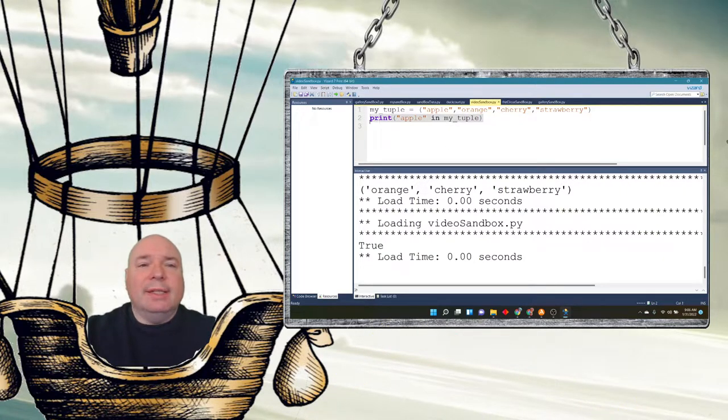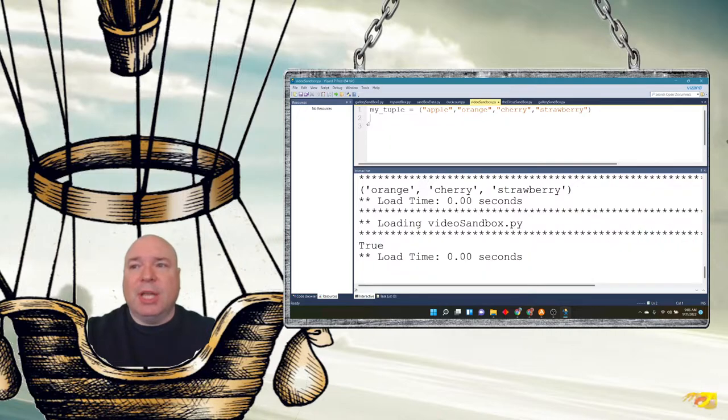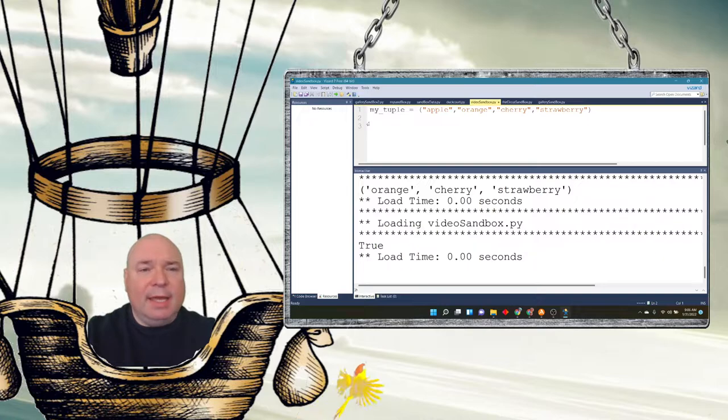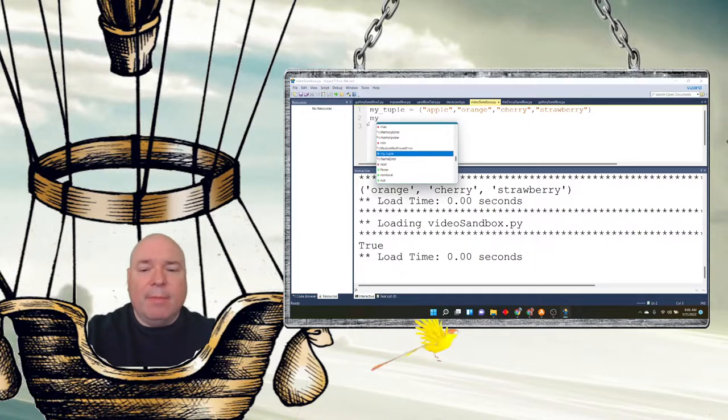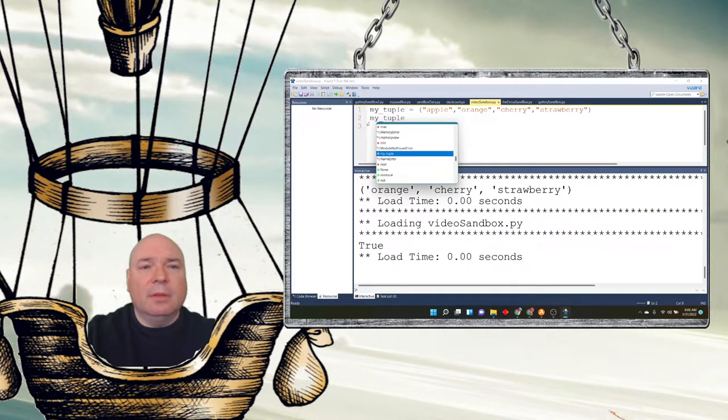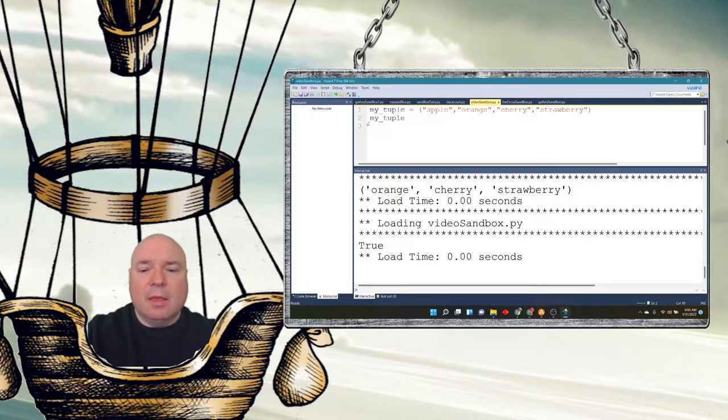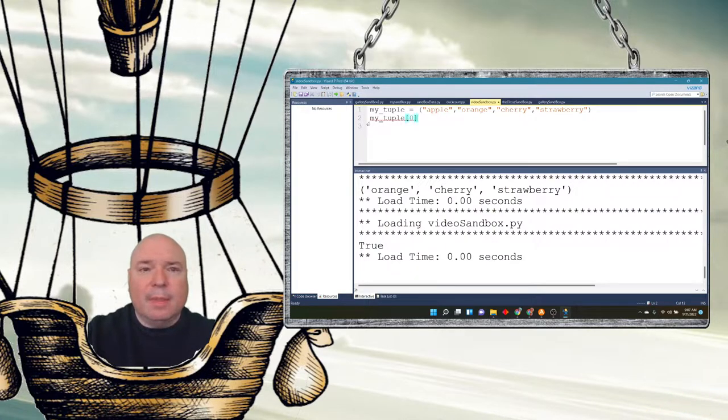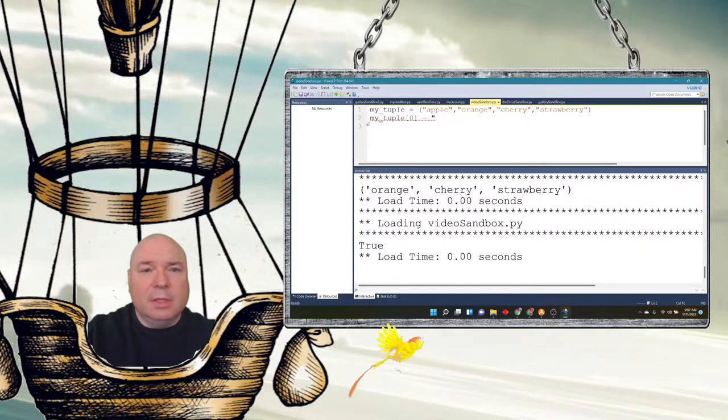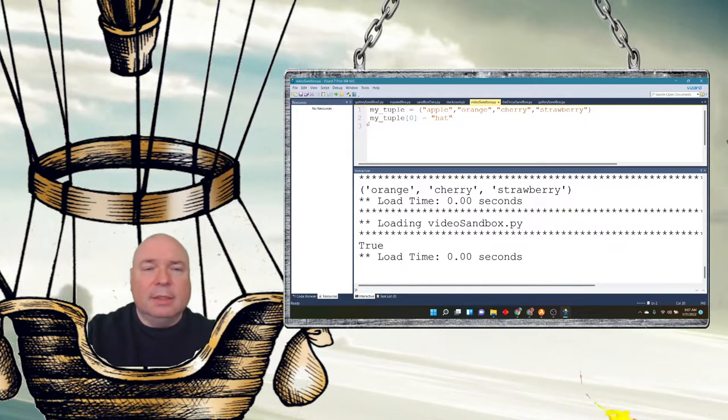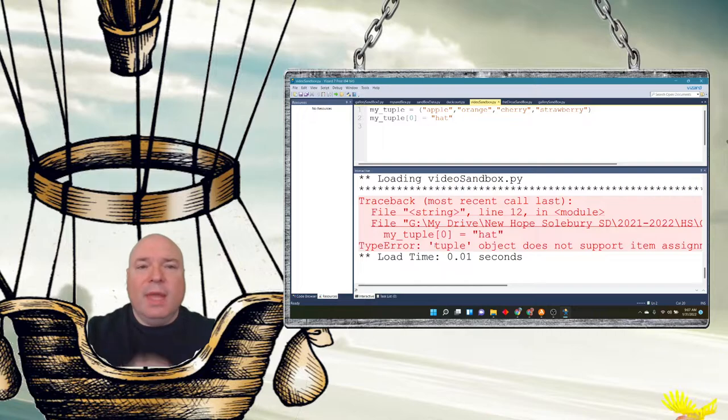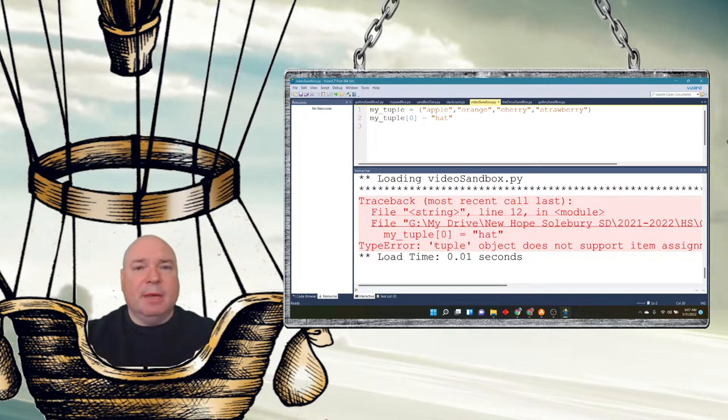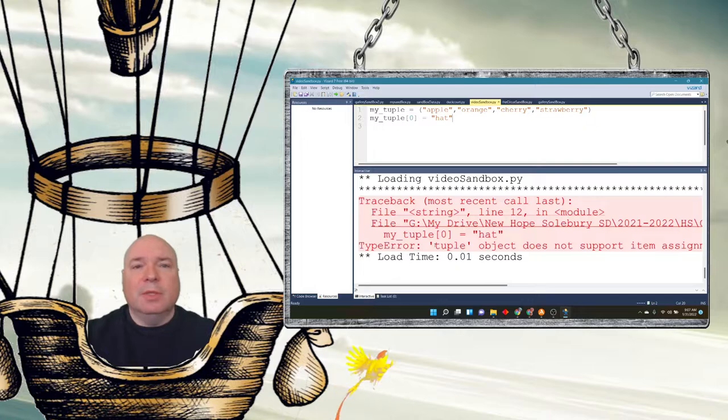Let's go ahead and try and see what happens if we try to change my_tuple. So I can't go ahead and say my_tuple item zero equals hat. Let's run that. We get a syntax error. This verifies that my_tuple is immutable.